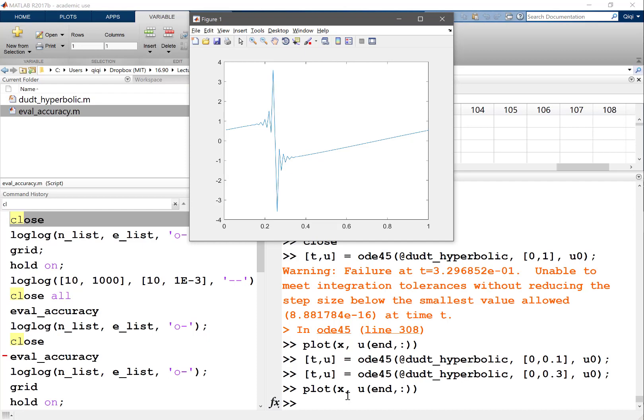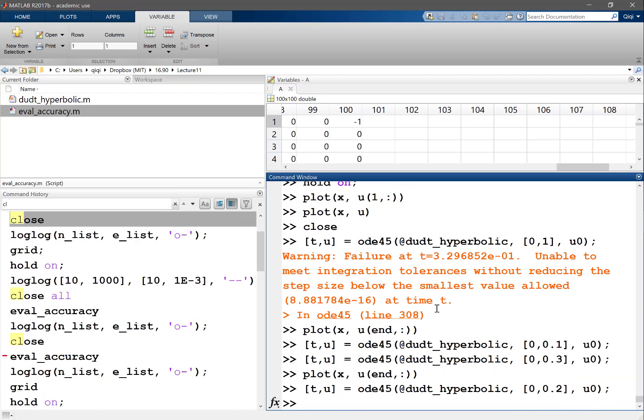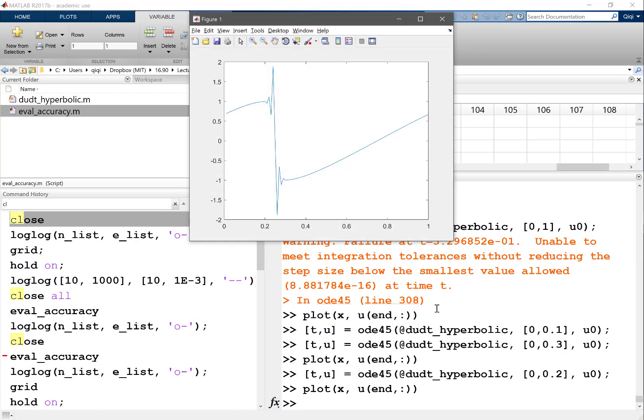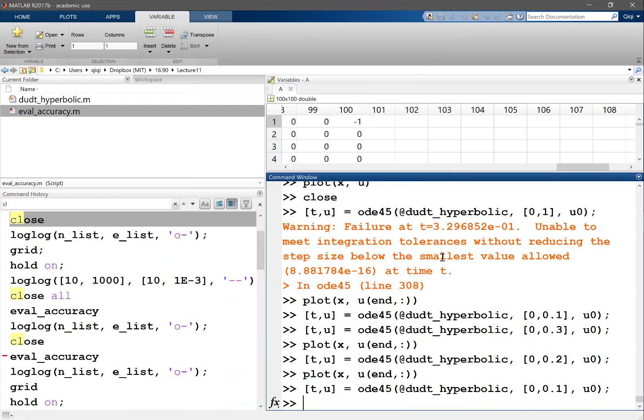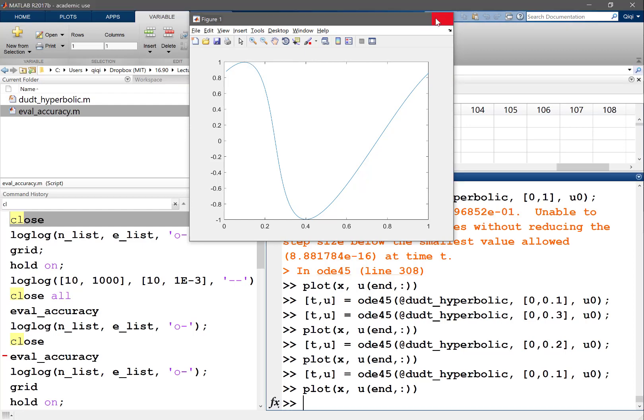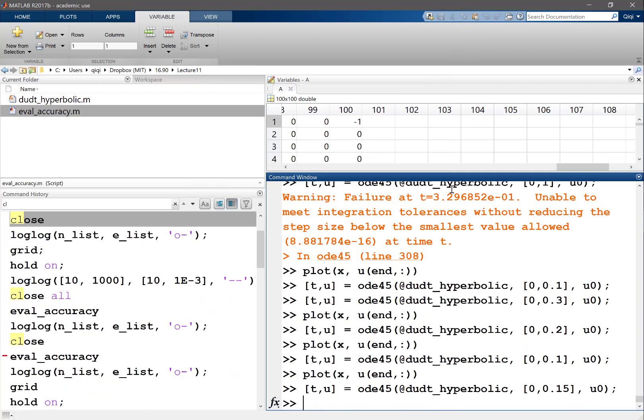It seems it's already starting to blow up. Let's solve for an even shorter time. What we see is at time 0.1, it still works because the waves are not becoming steep enough.